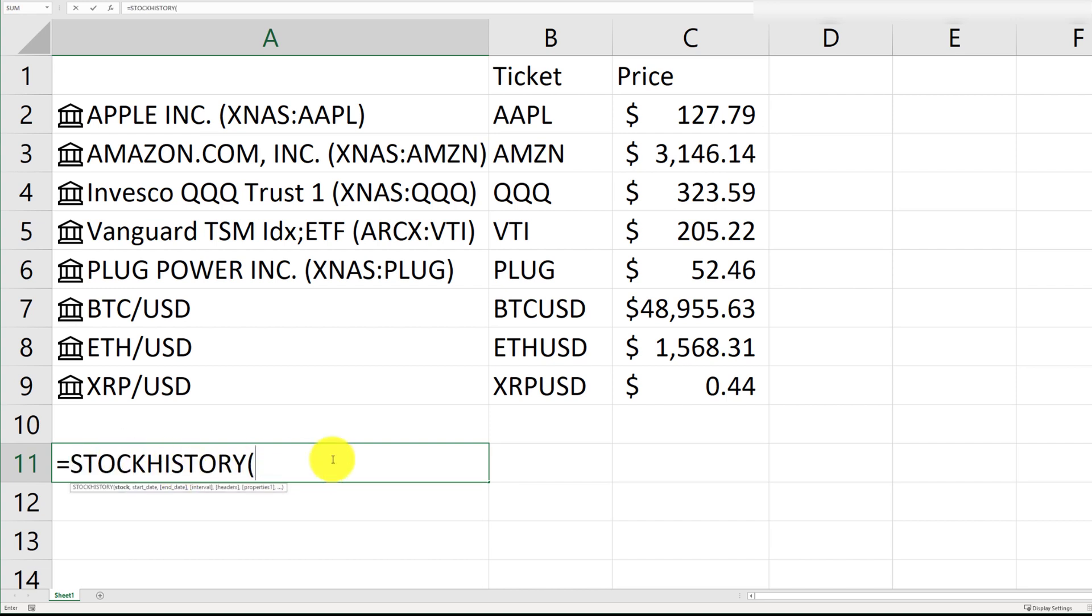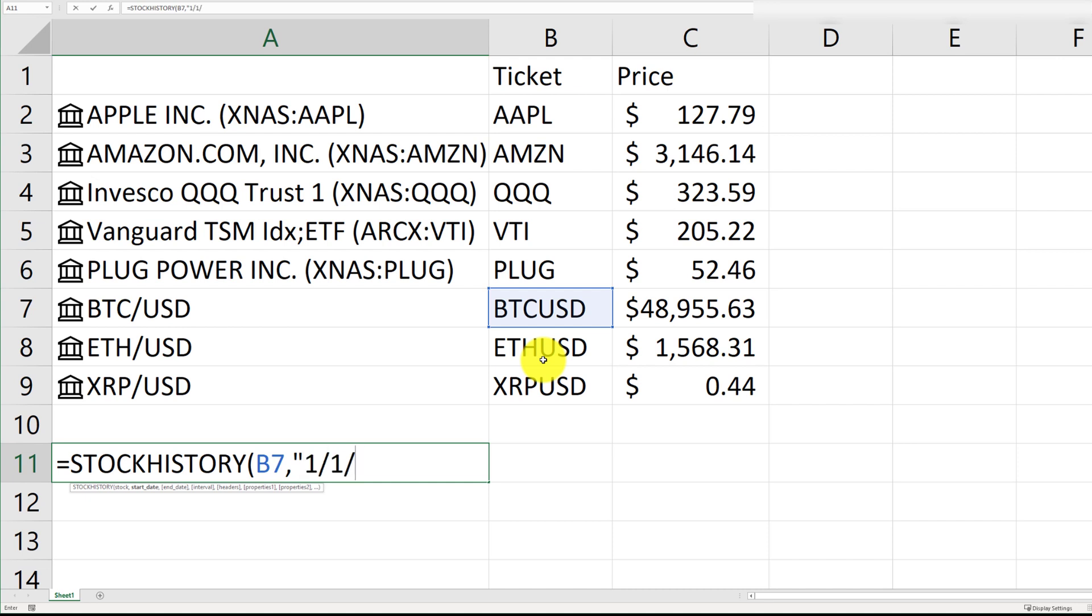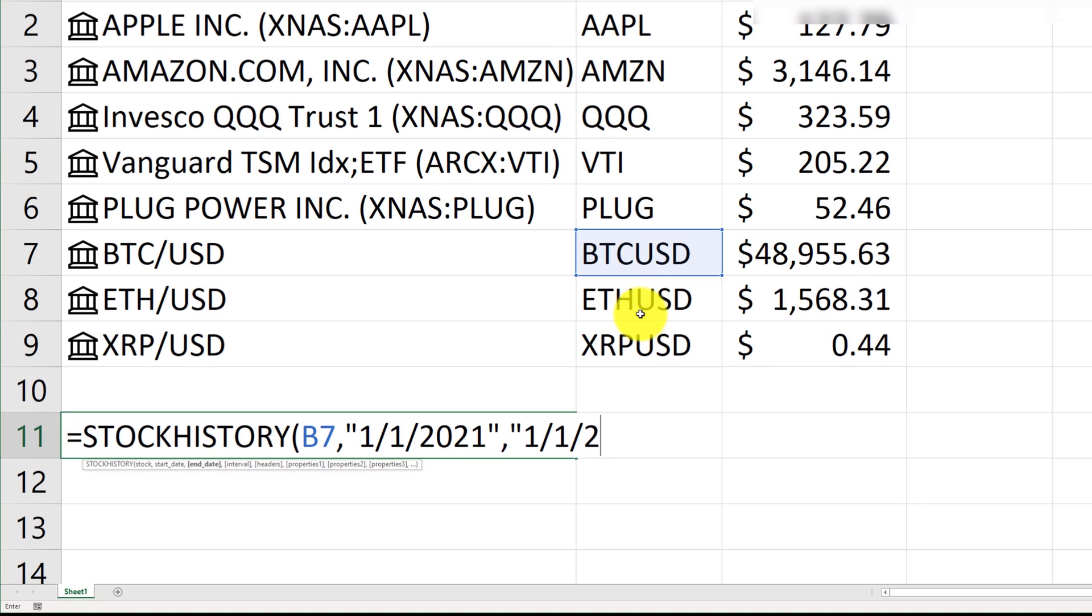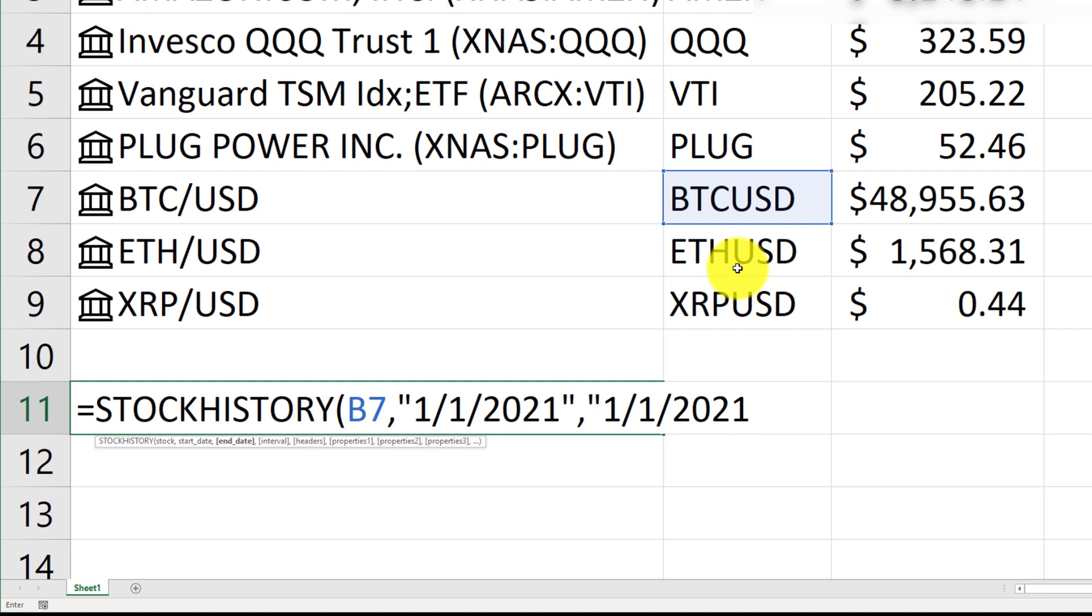You have to define the ticker symbol. Now, in this case, our ticker symbol is Bitcoin. And we have to define a start date. So, I want to know what the price of Bitcoin was at the start of the year. So, I will just do 2021. And the ending is also 1-1-2021. Now, from this point onward, you have a couple of options. You can define the interval, whether you want the daily, weekly, or the monthly price. So, I'm just going to stick with daily. And I do not want any headers.